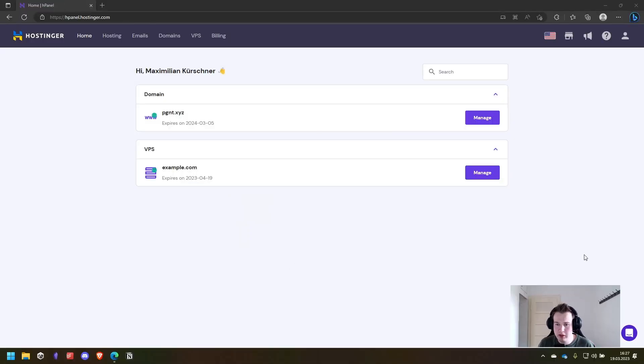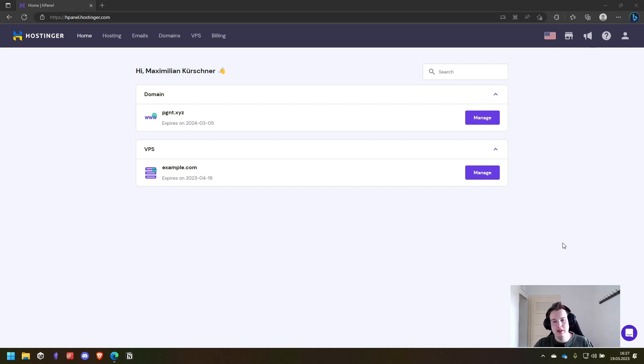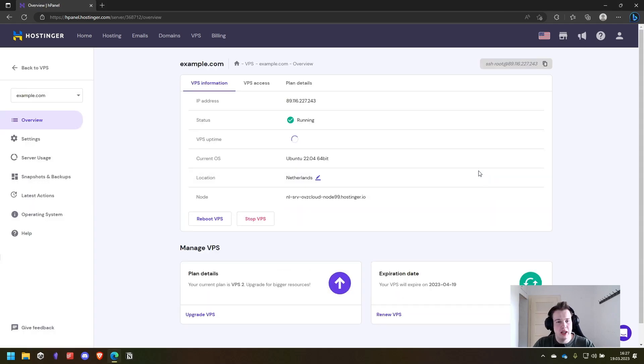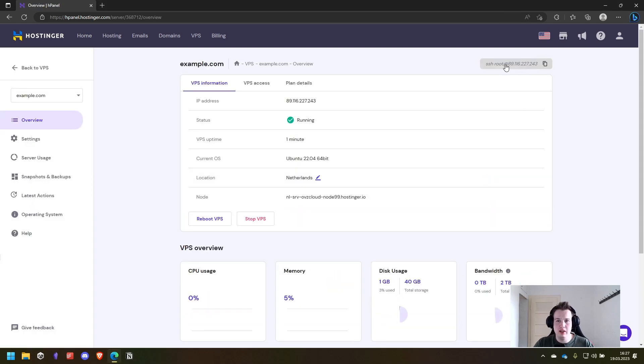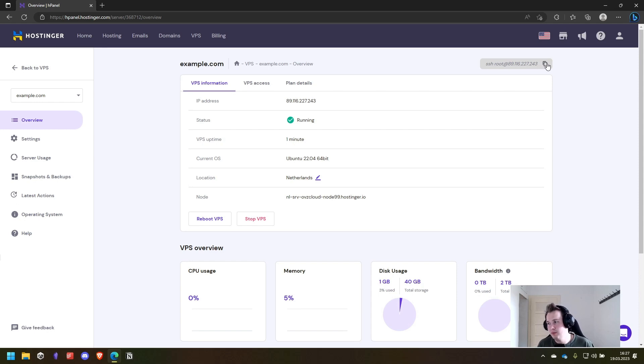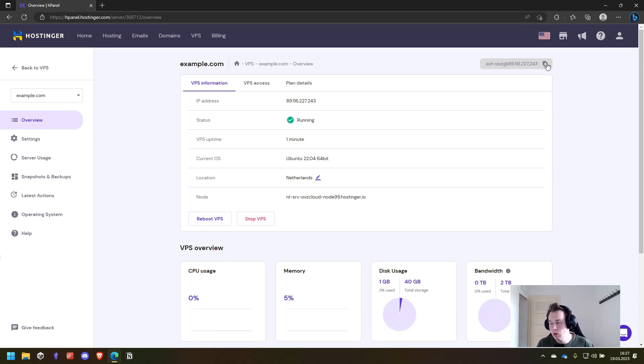After the setup is finished you will come back to the H panel and here you can manage your VPS. So let's click on manage. And here in the top we see already how we can connect to the server. For that we can use a simple terminal or an SSH manager like putty.